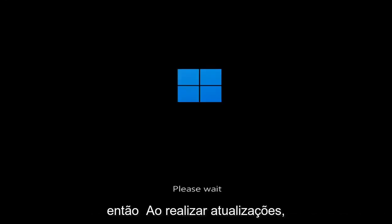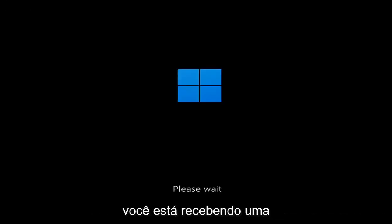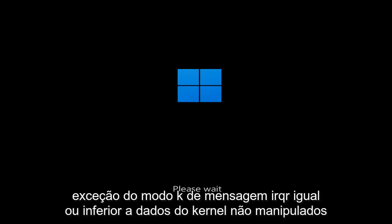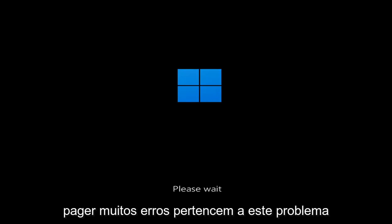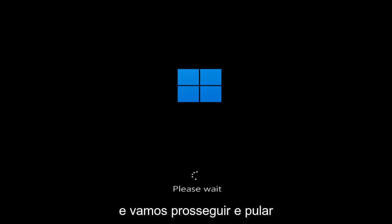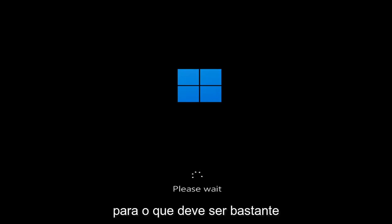So whether you're performing updates, you're getting an IRQL not less or equal message, K-mode exception not handled, kernel data in-page error — a lot of errors pertain to this problem. And we're going to go ahead and jump into what should hopefully be a pretty straightforward process.